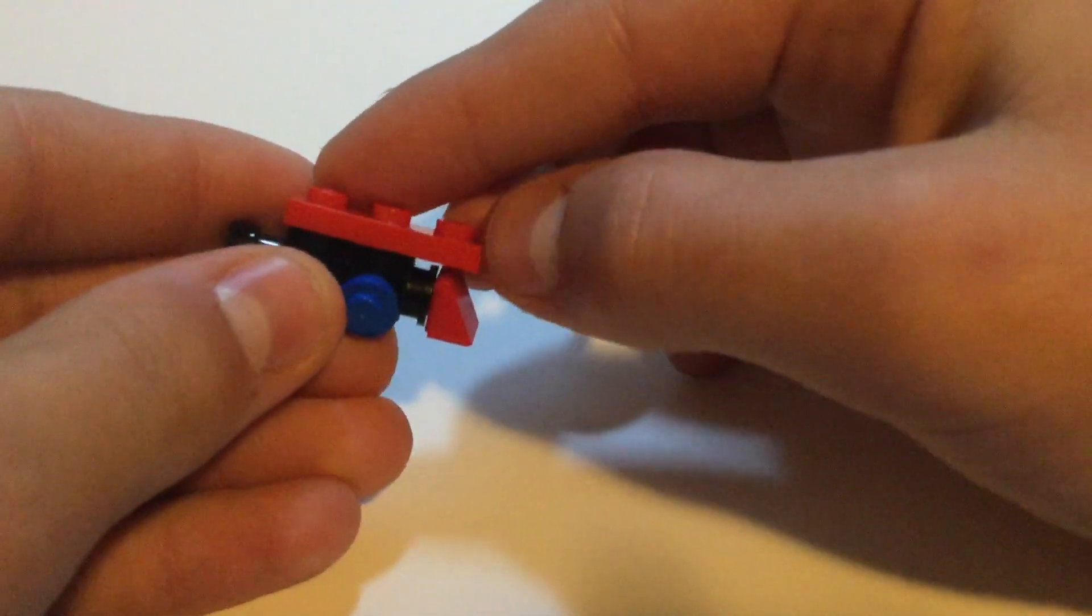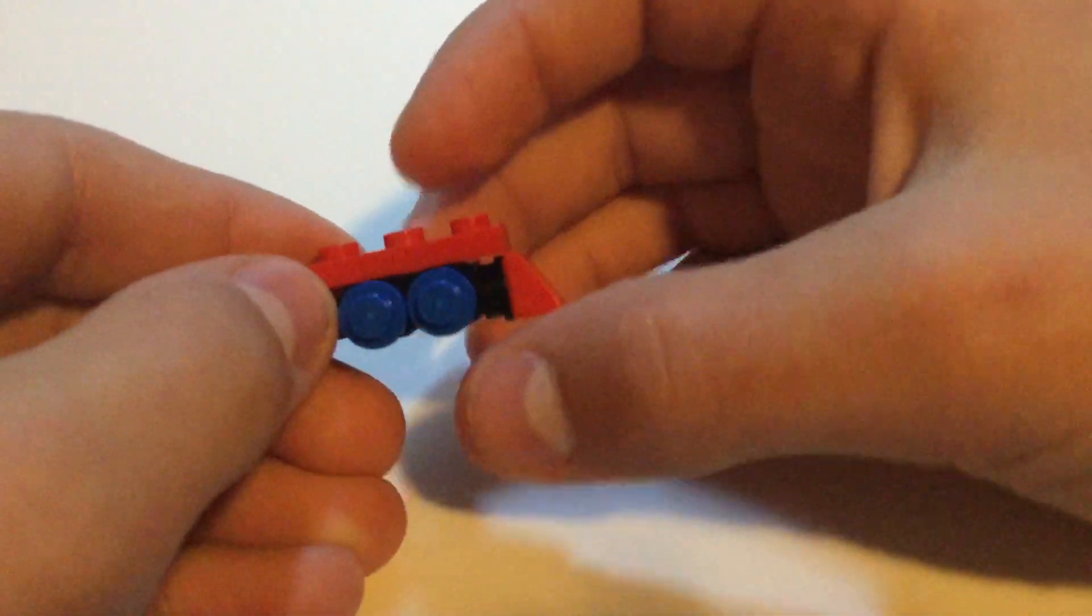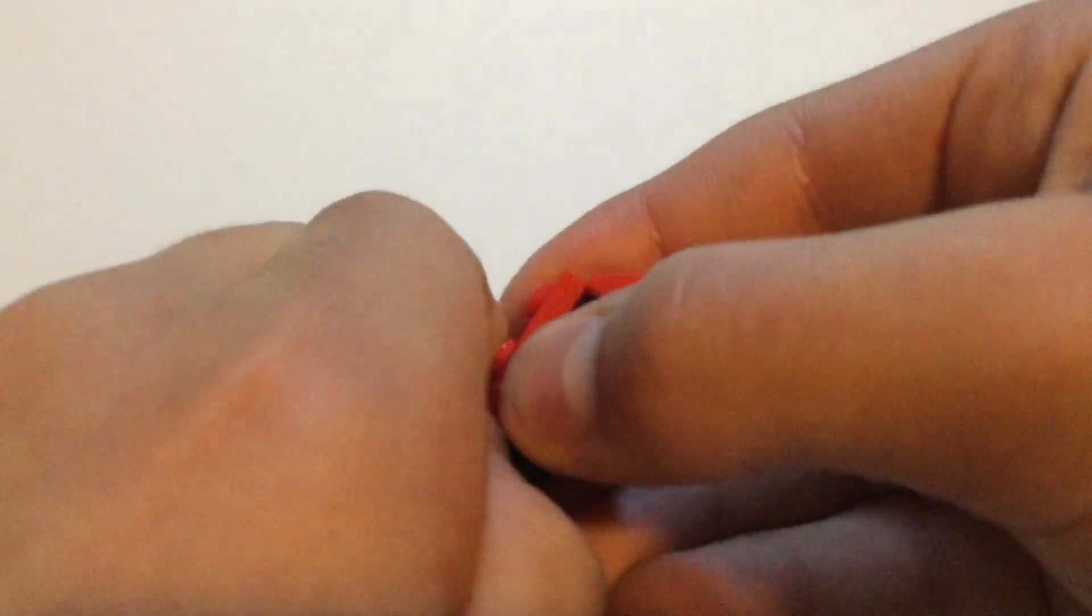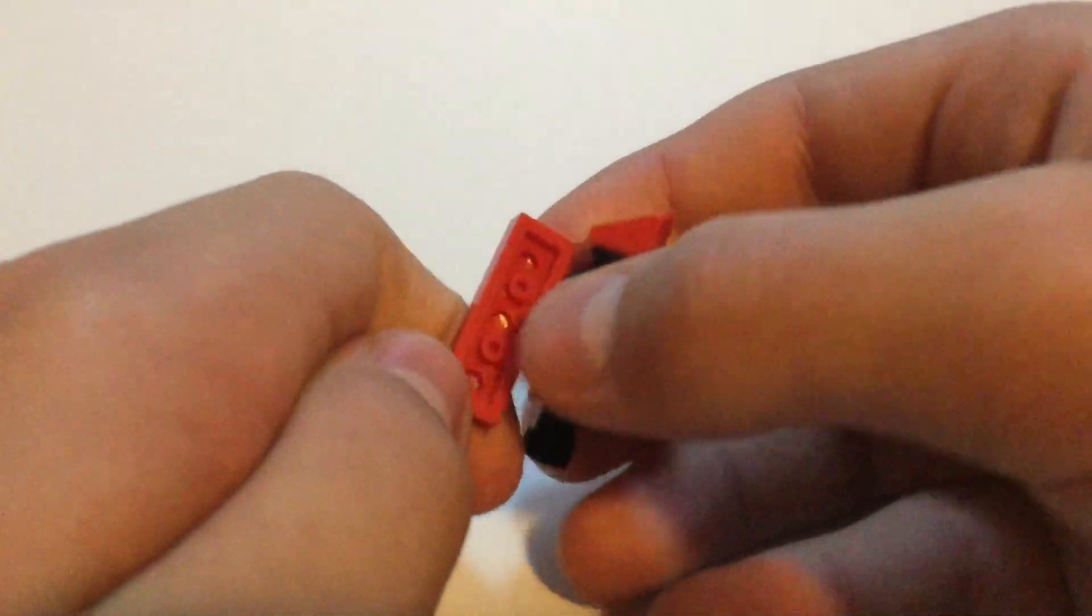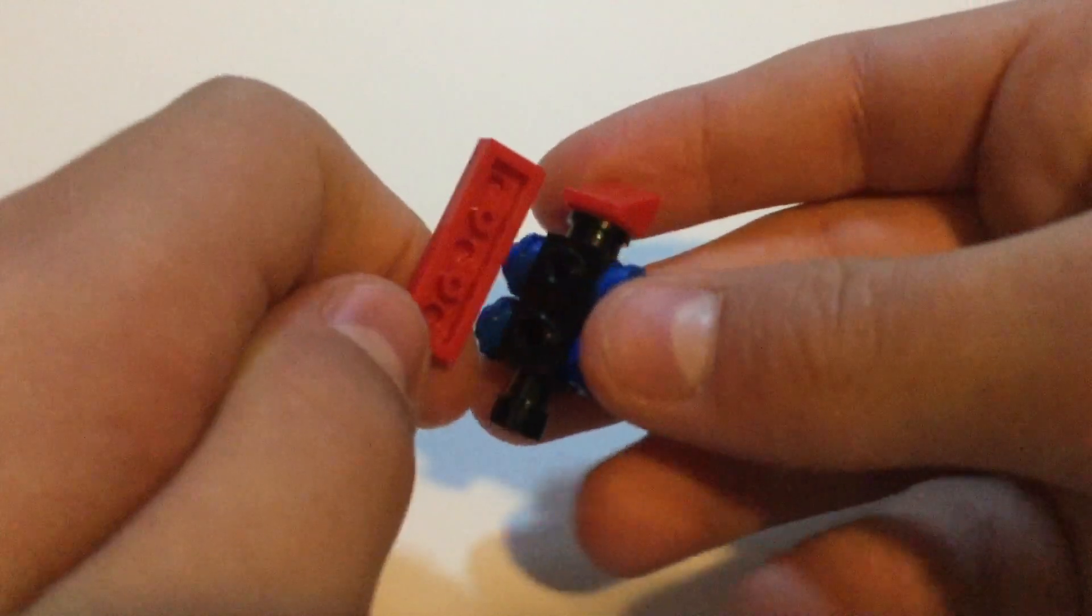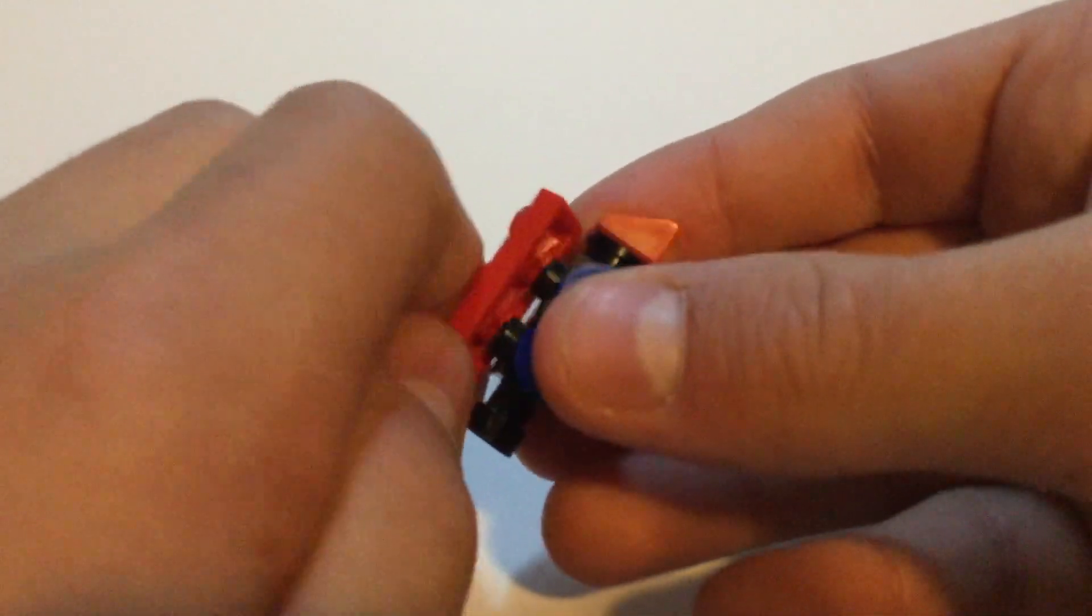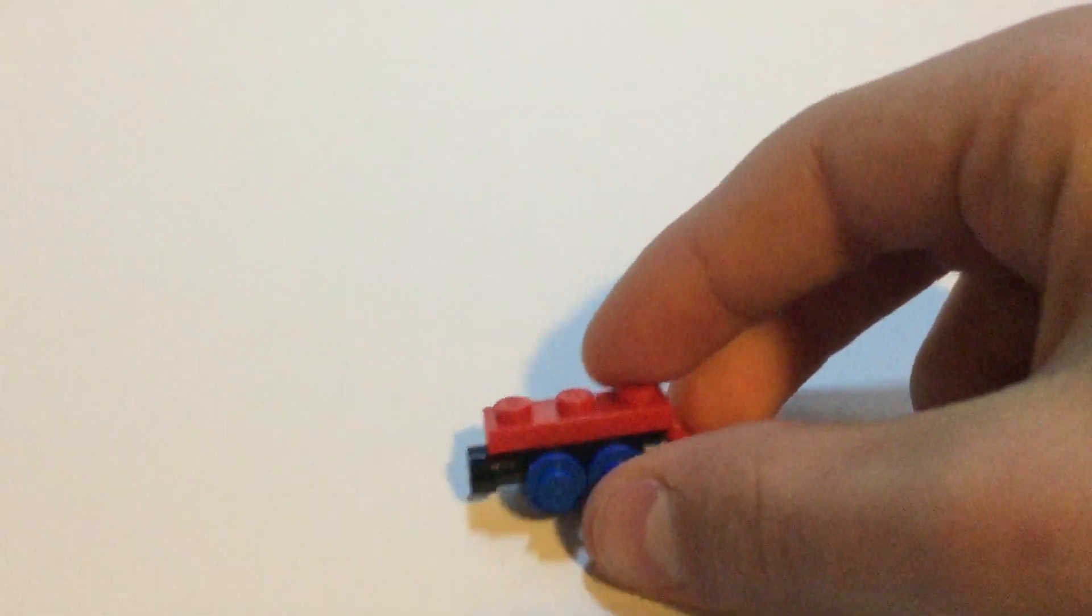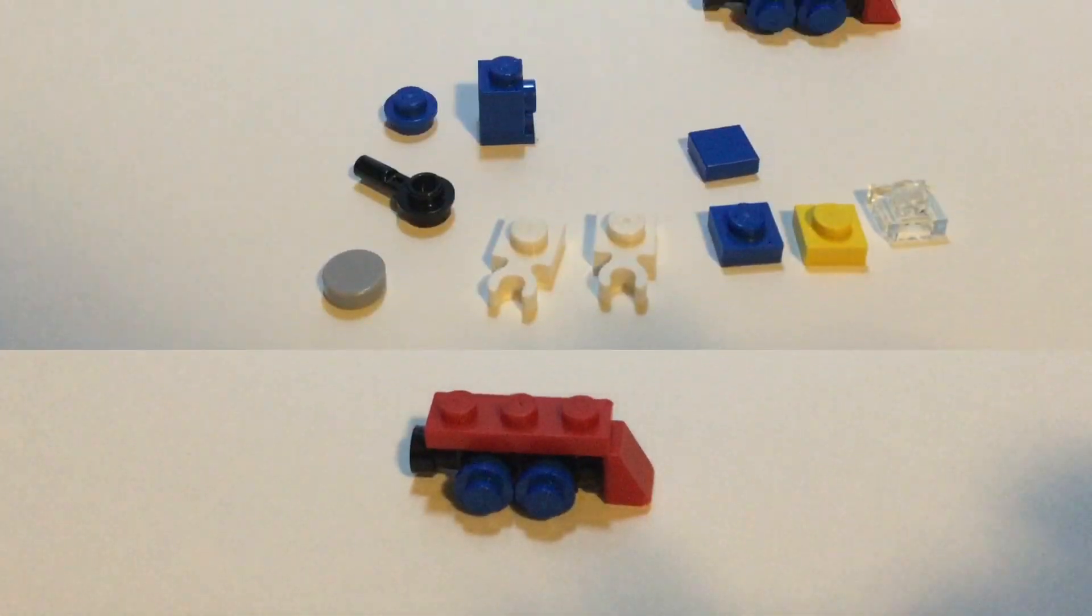And then you put this 1x3 plate on, just so those two kind of anti-stud things go in these two holes, so it's just offset by about half a stud. And then that is your base piece.